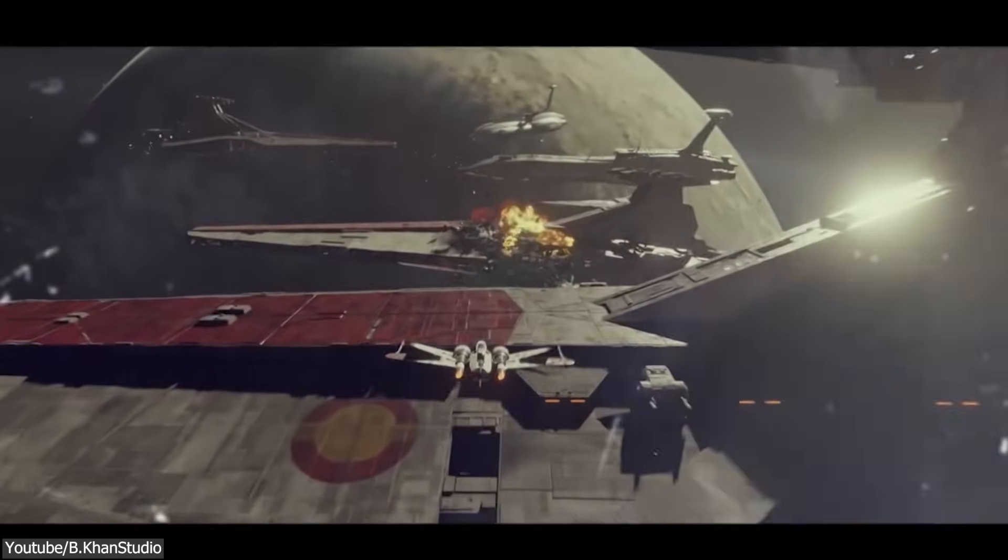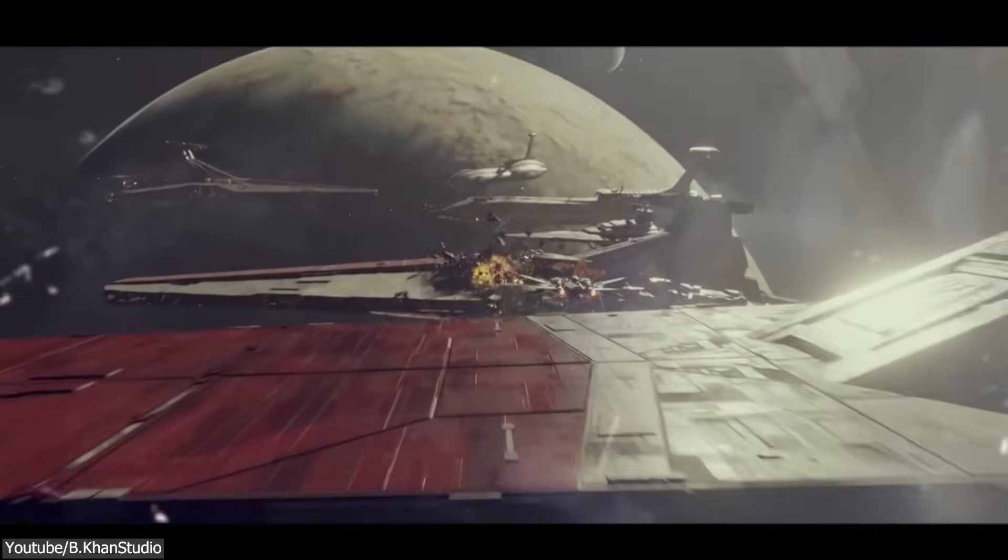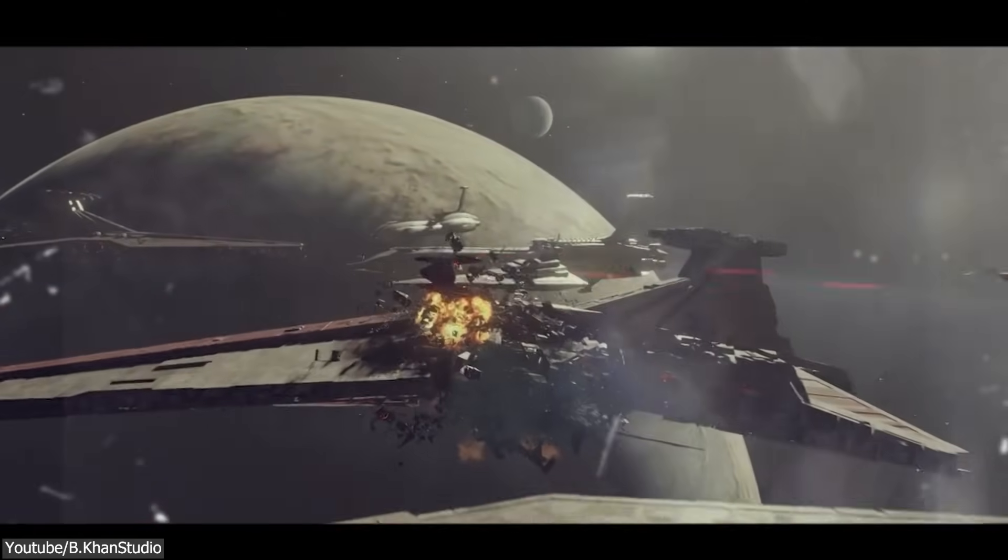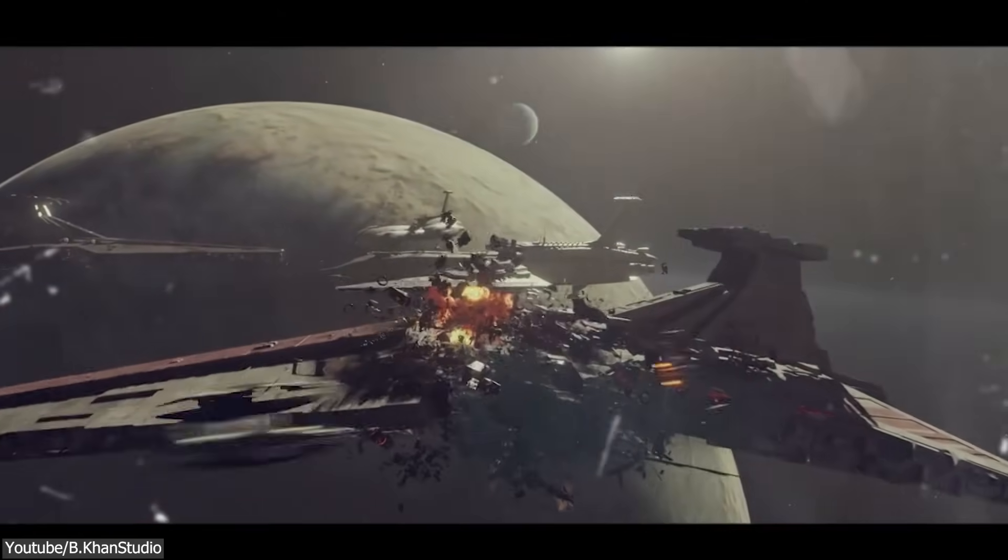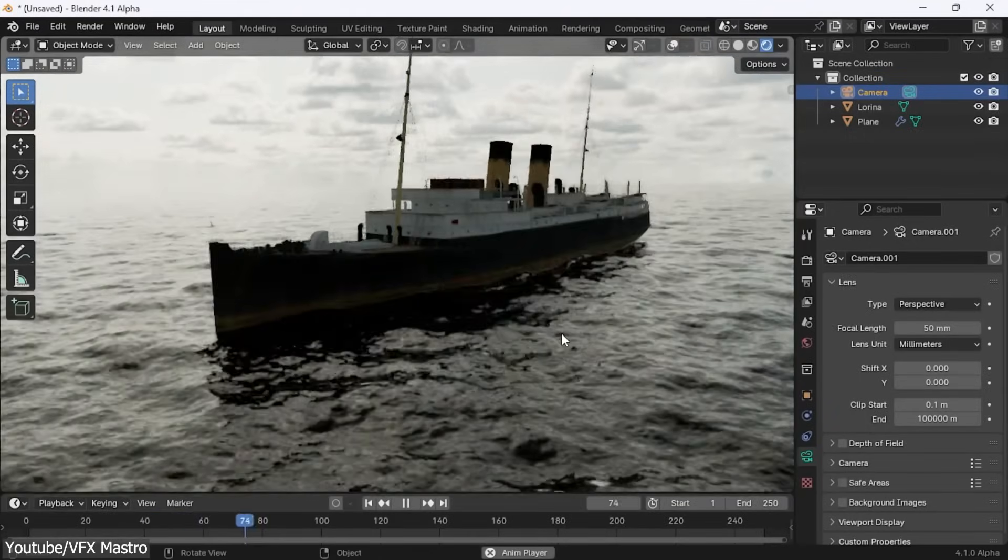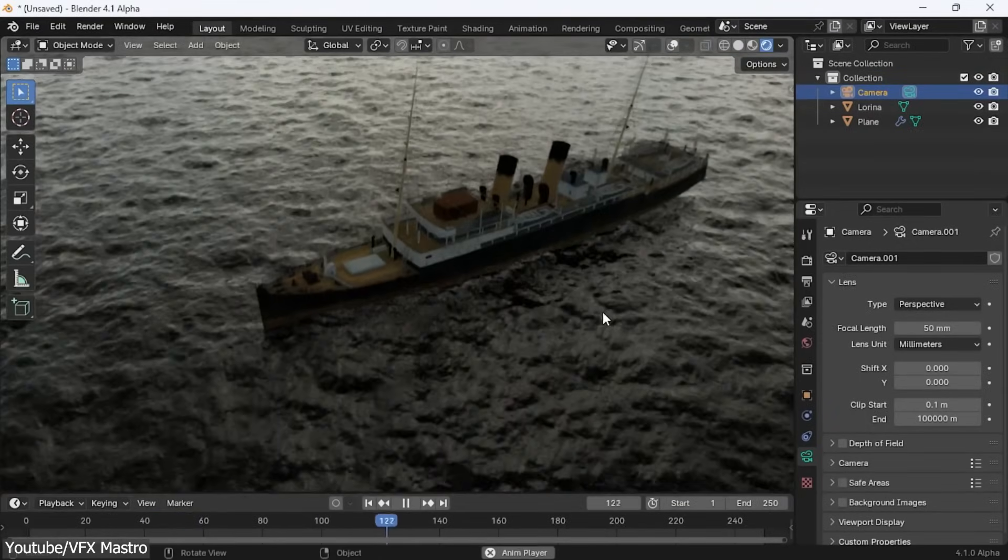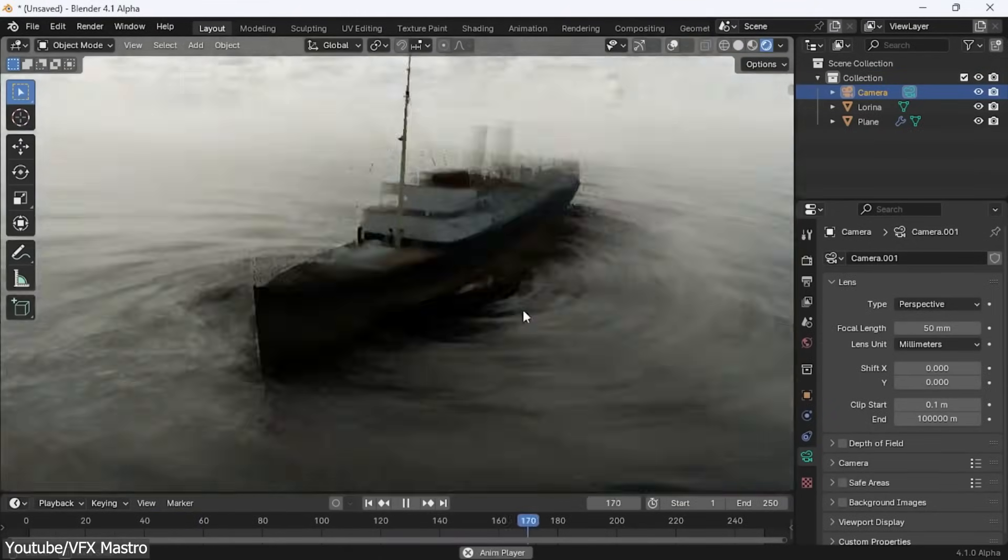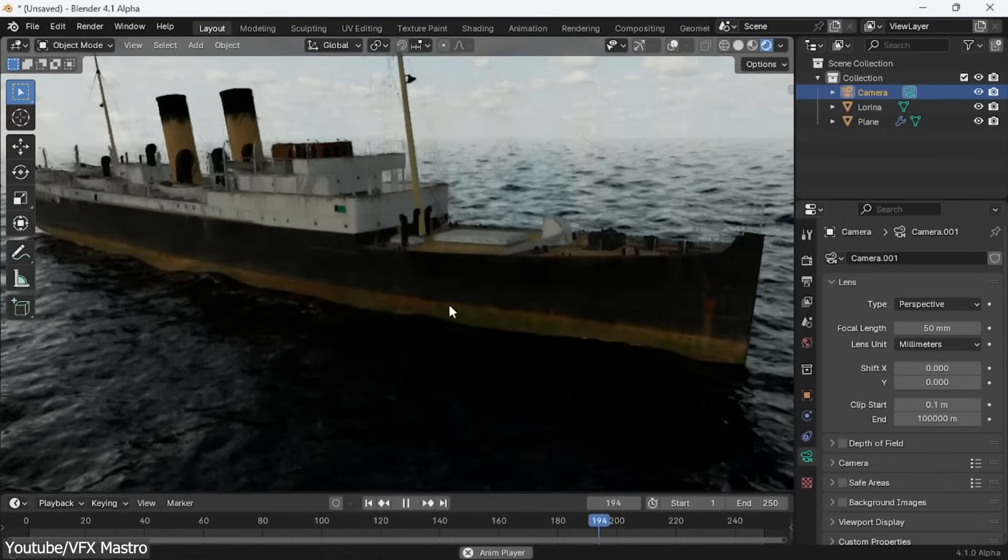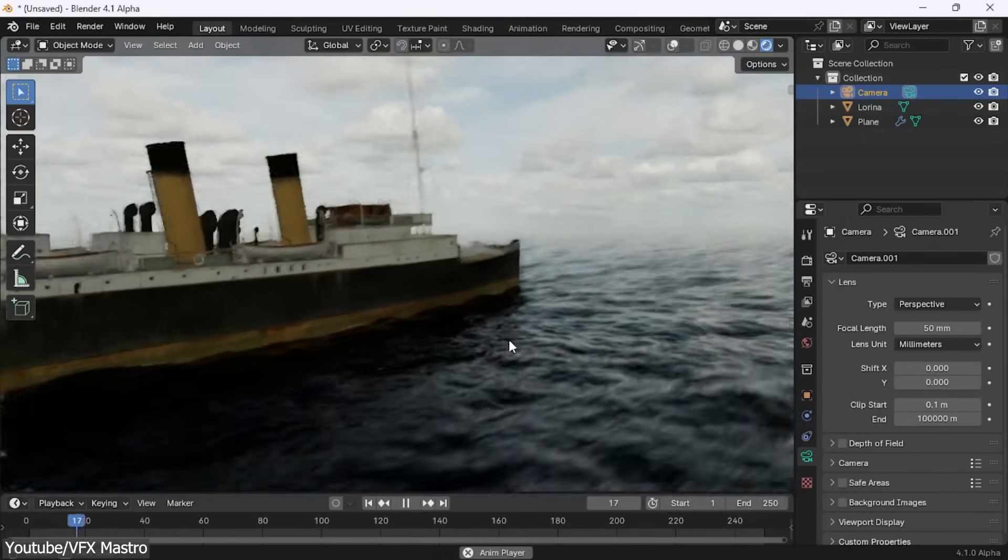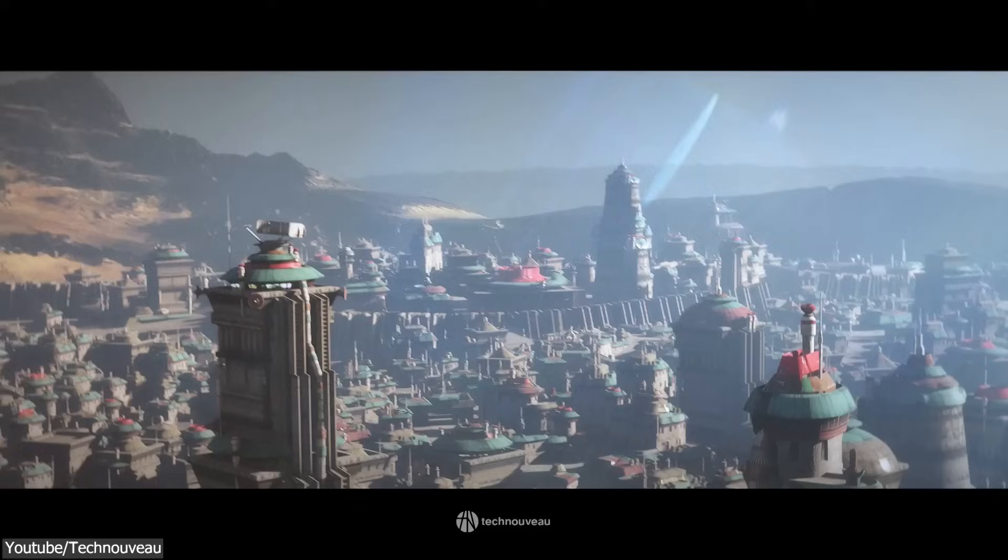However, while I don't think it will be ready to compete with existing real-time alternatives from the get-go at least, Eevee next will inject a much-needed breath of air into the engine. And when we combine it with Blender's other features, things are once again looking bright for Eevee.